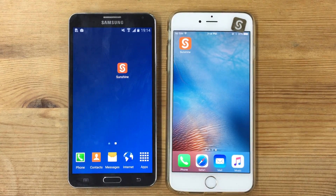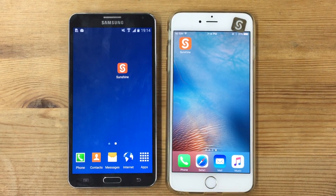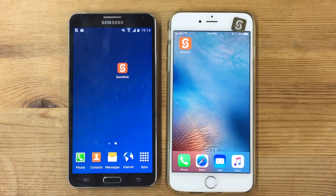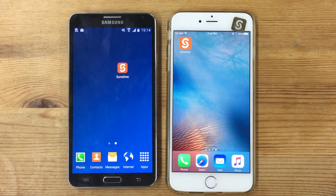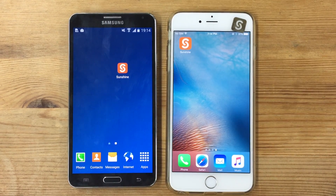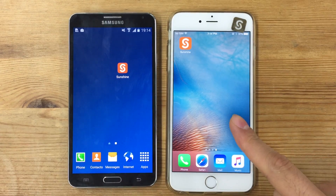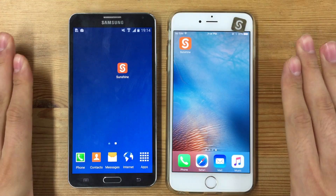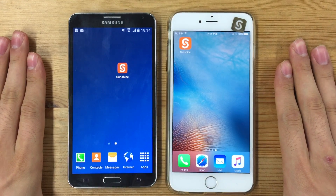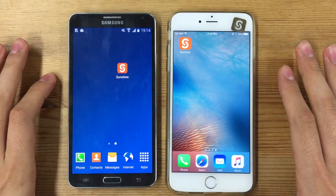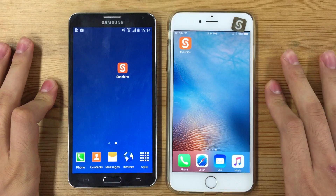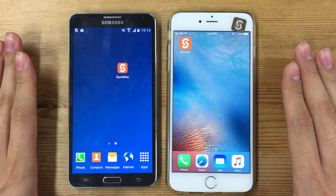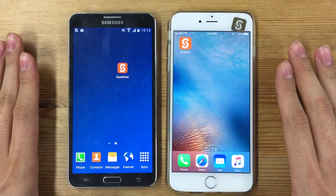Hi guys, today I'll be showing you how to easily and quickly transfer big files like videos or a number of photos between your Android phone and iPhone. You can use this in two situations. One is when you are transferring big files between your own devices if you have an Android phone and an iPhone or any other devices like an Android tablet or iPad.